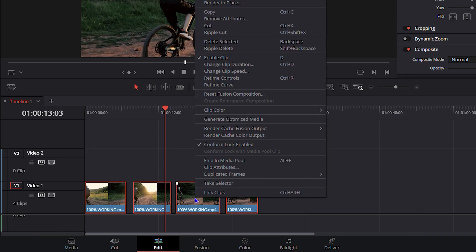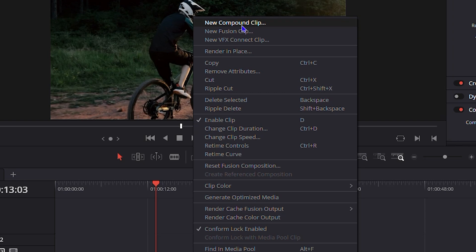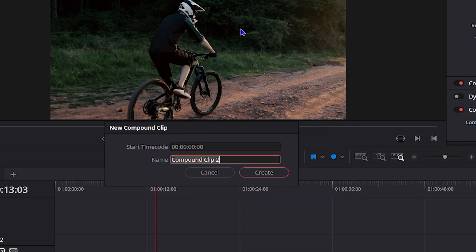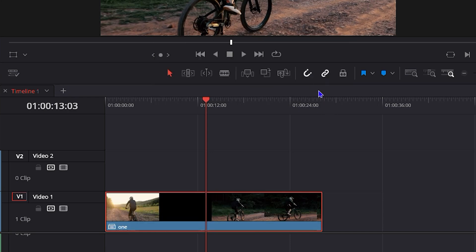Then click on New Compound Clip, then give it a name. You can call it Compound Clip 2, or you can call it Compound Clip, or you can just call it one—whatever you want to call it. And just click on Create, and here you will see that it creates it into one video with no cuts.